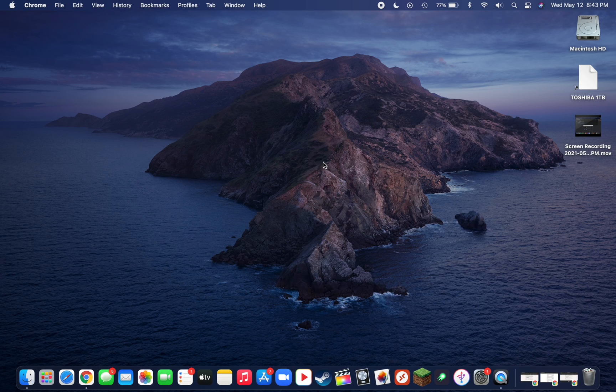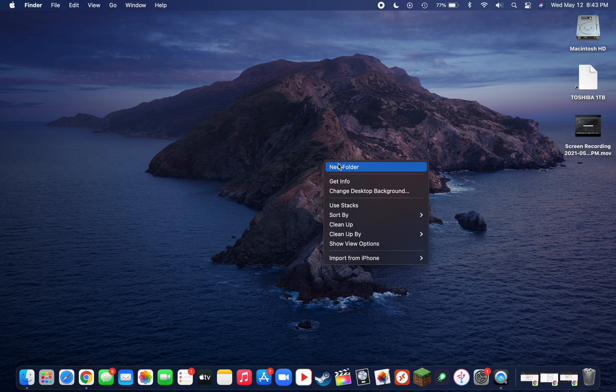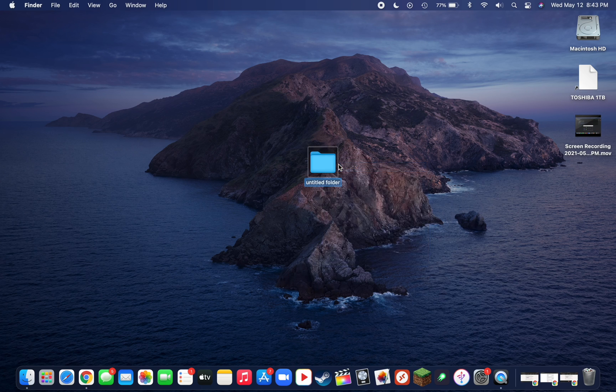Now that we've downloaded those two main files, we can close our browser and head to the desktop. On the desktop we're going to want to create a new folder. To do this, right click, so hold down control and click, then click on new folder.